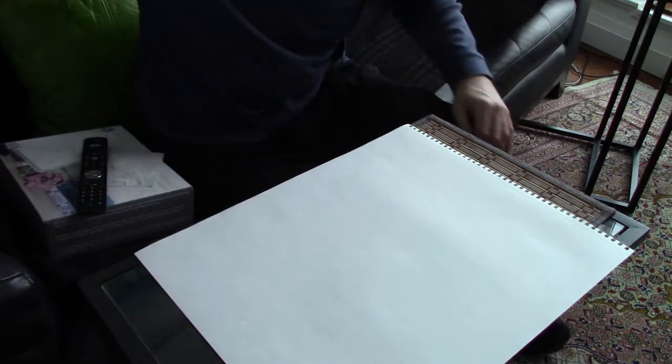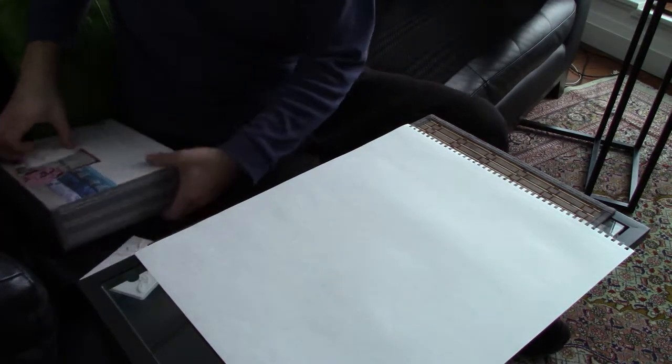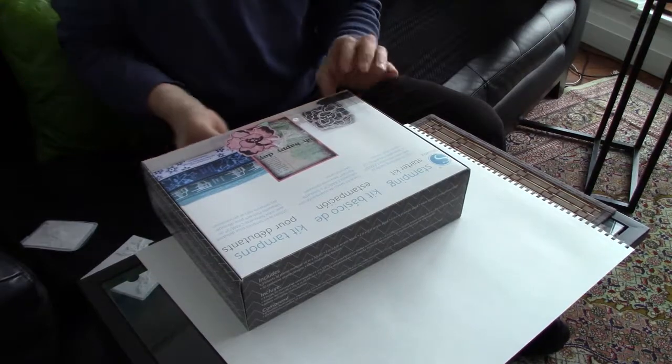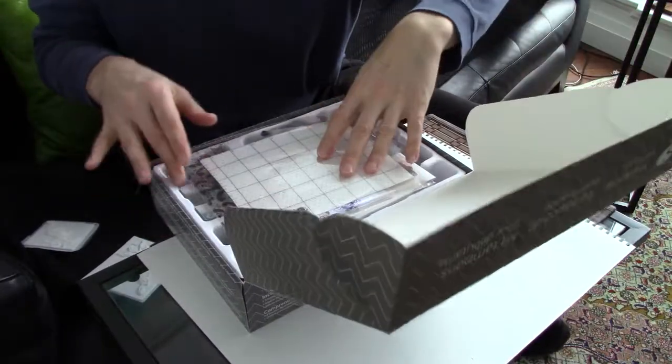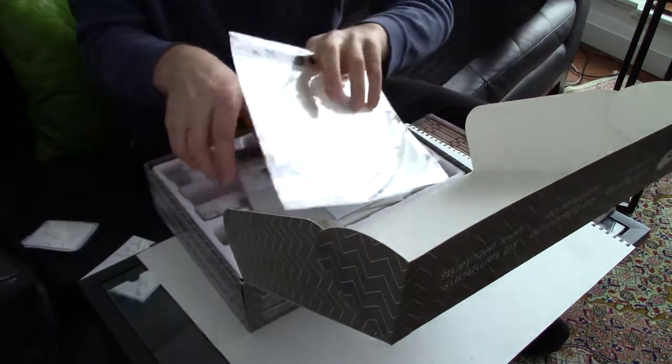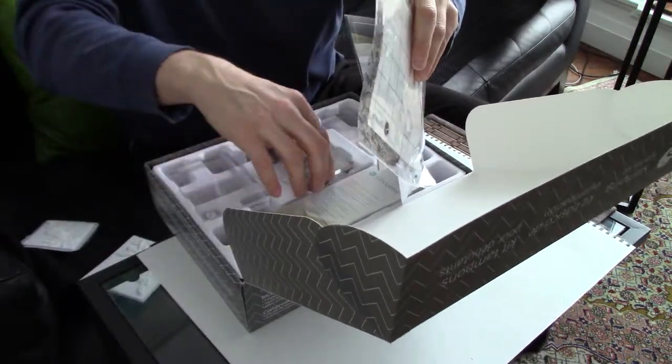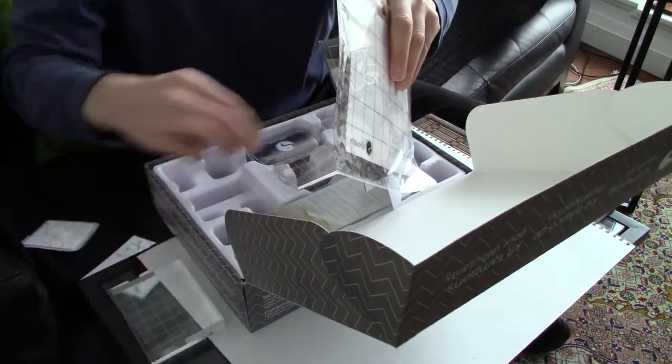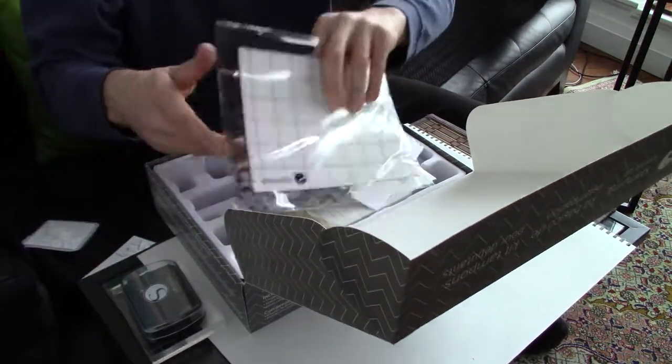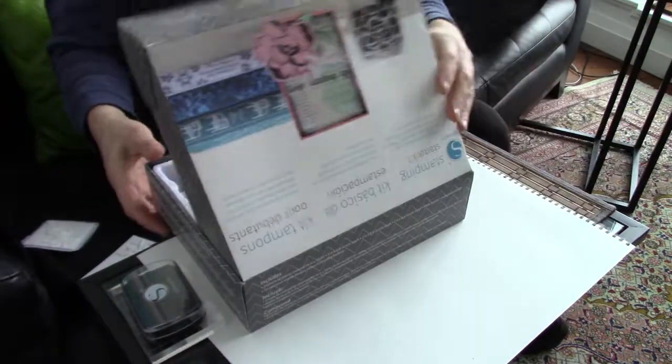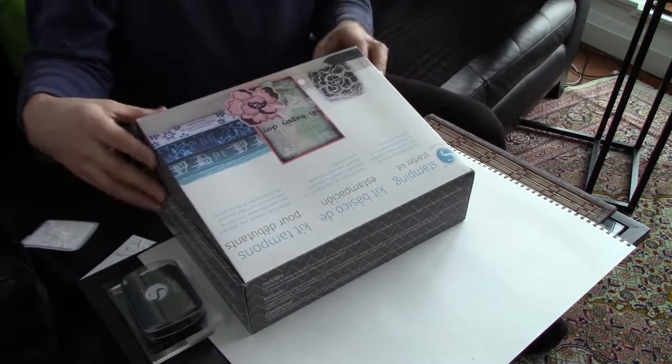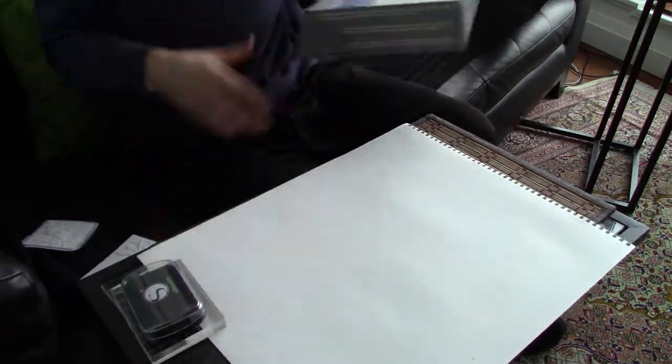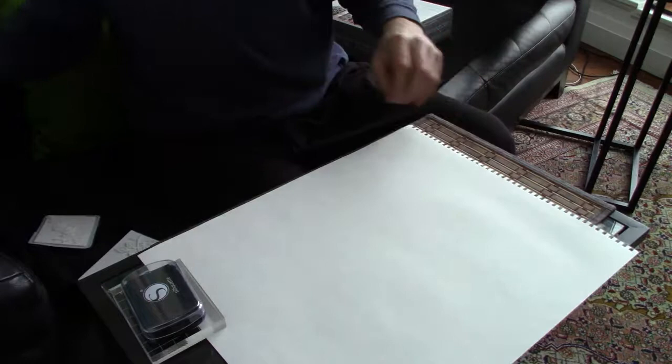So here I've got my silhouette stamping starter kit. It's got all sorts of great things in it but what I want for the first part is actually to use the ink and the acrylic plate just to try and make it easier to get a flat pressing.